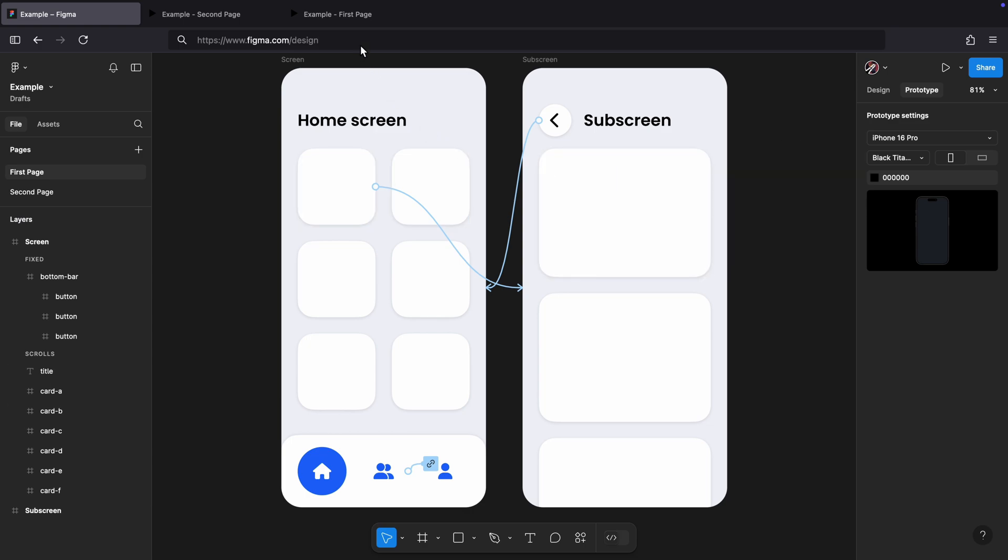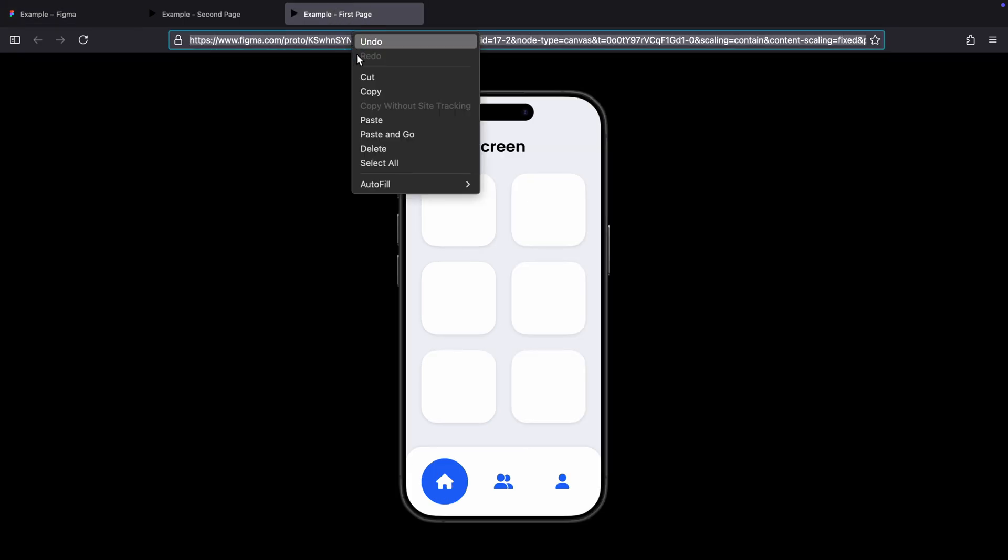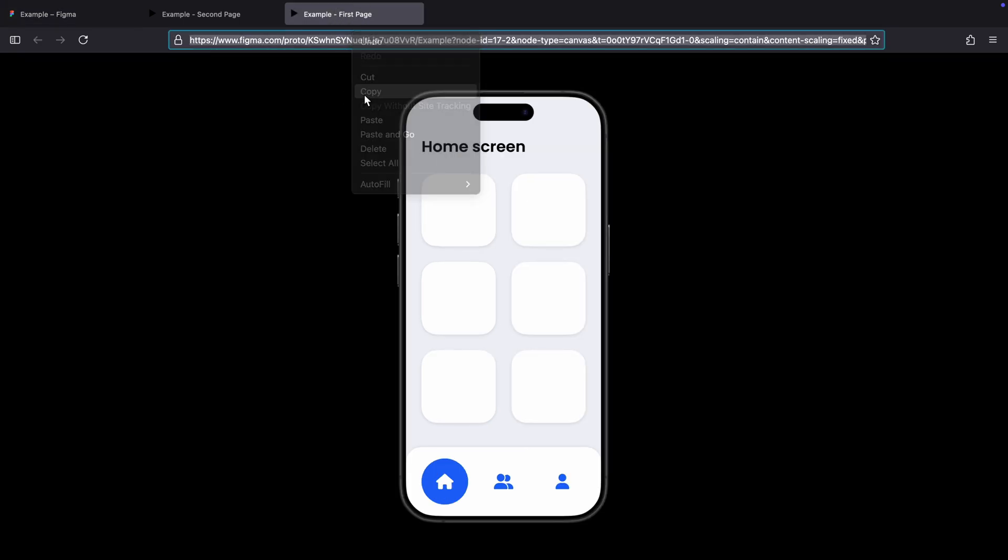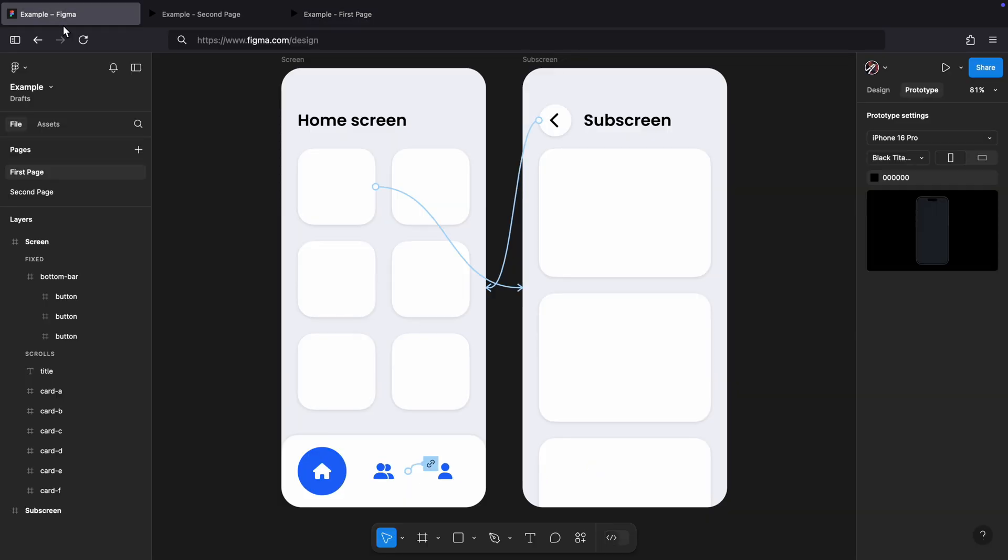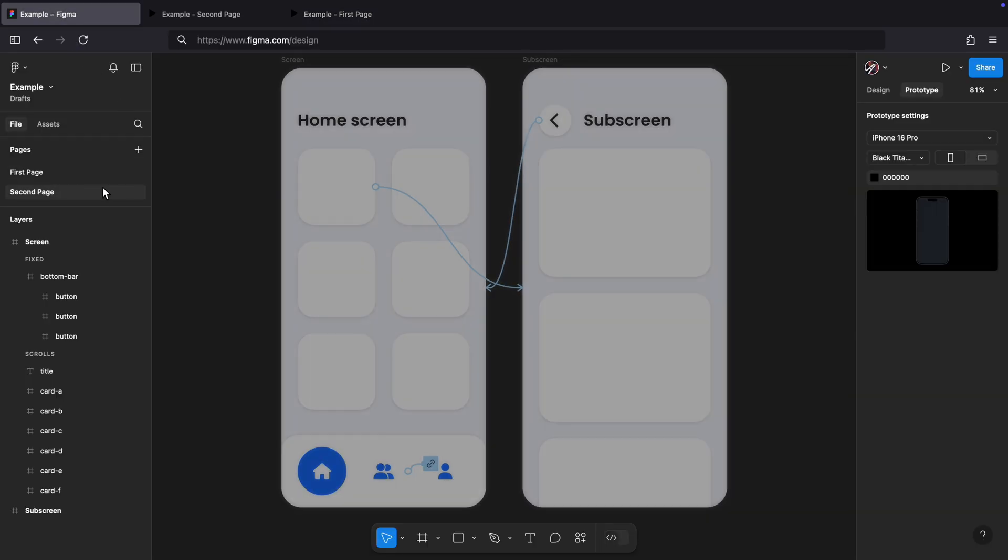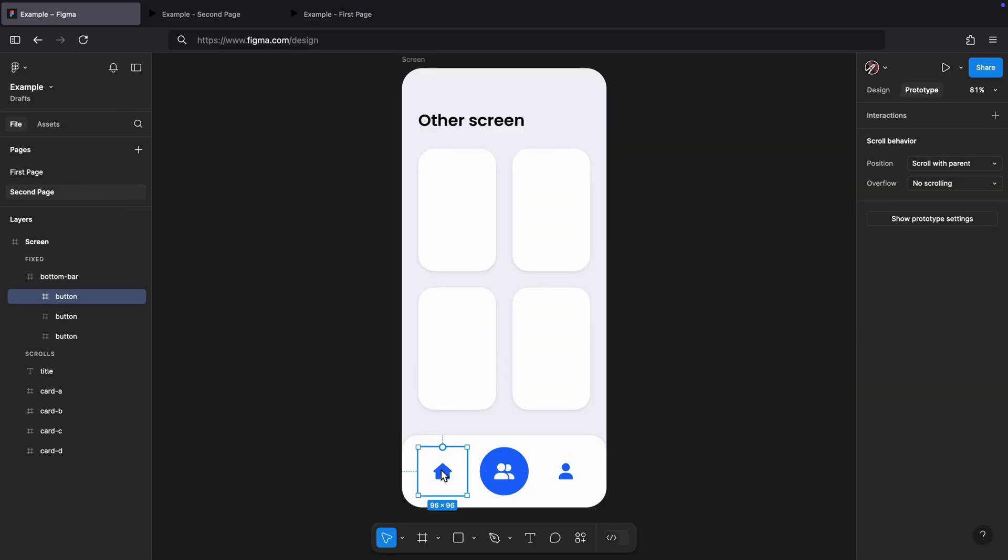Repeat the same process with the first page. Copy the URL for the first page. Go back to the file. Use the URL in the second page.